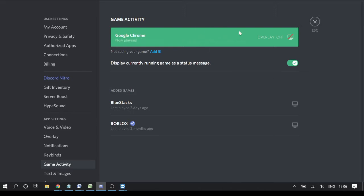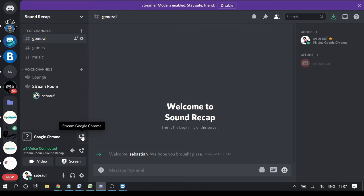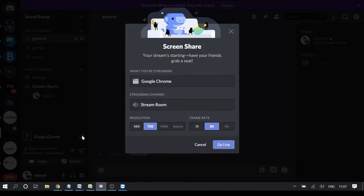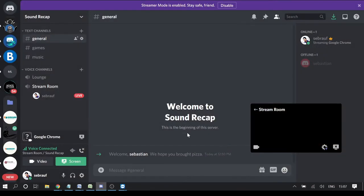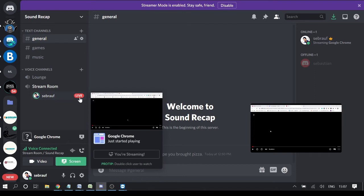Make sure that 'Display currently running game as a status message' is enabled — it's not necessary, but people will know about it. Once done, click the cross to close settings. You can now see Google Chrome displayed there. Hover over the icon and it says 'Stream Google Chrome' — click on it, then simply click the 'Go Live' button. The stream will start and you'll see a live indication showing people that you are live.